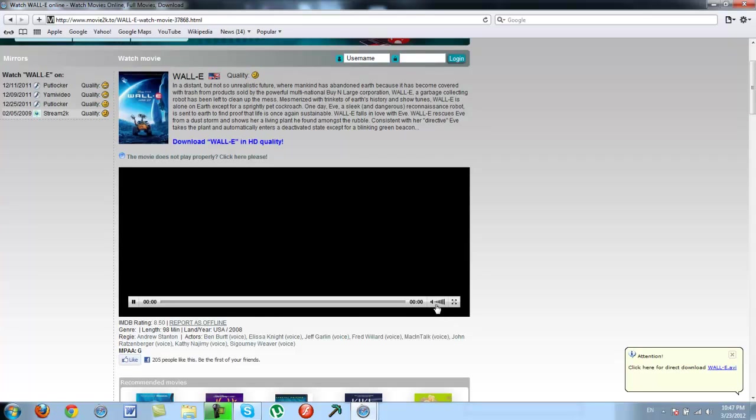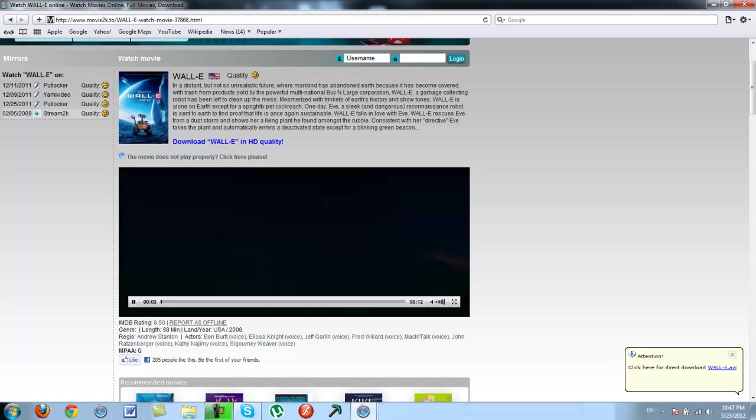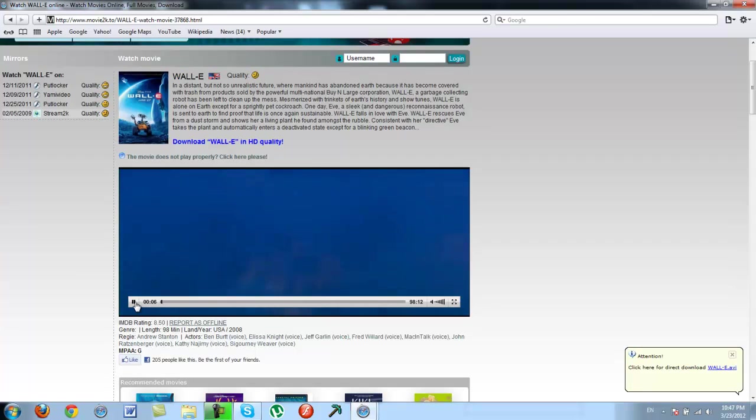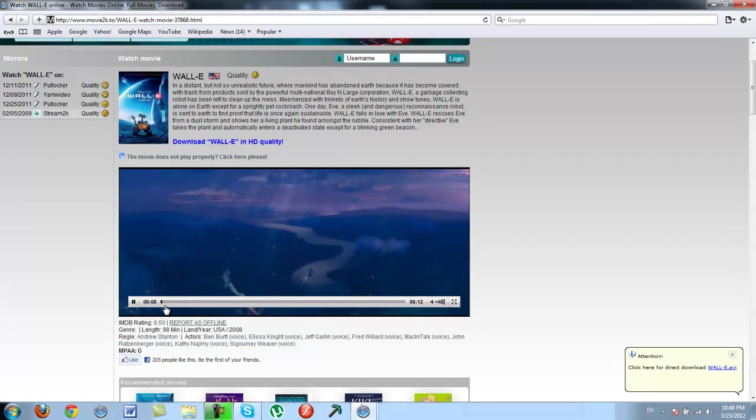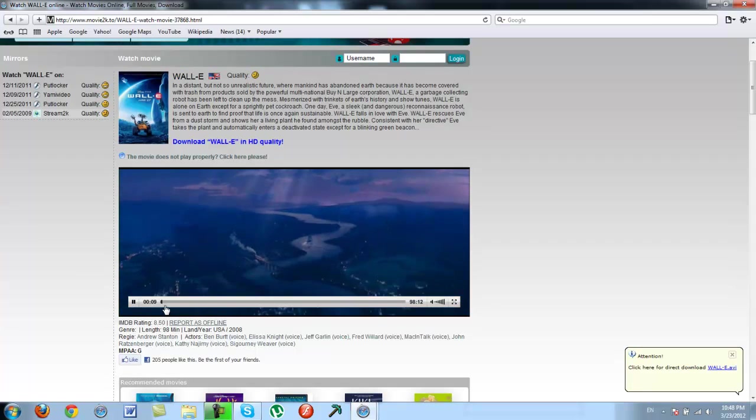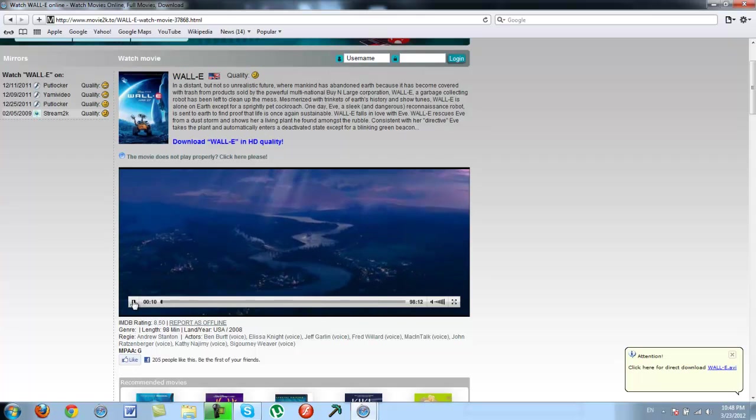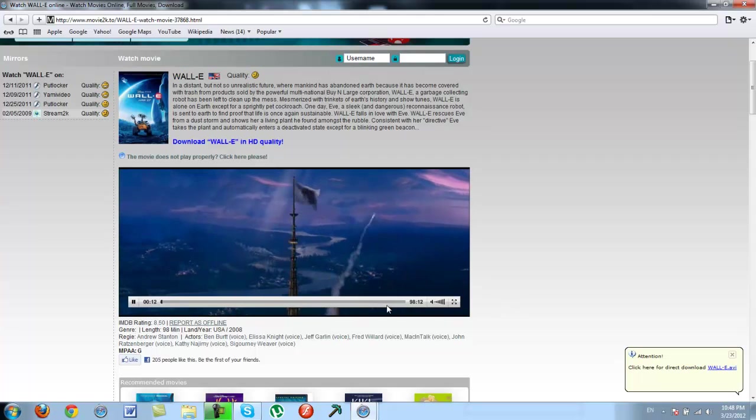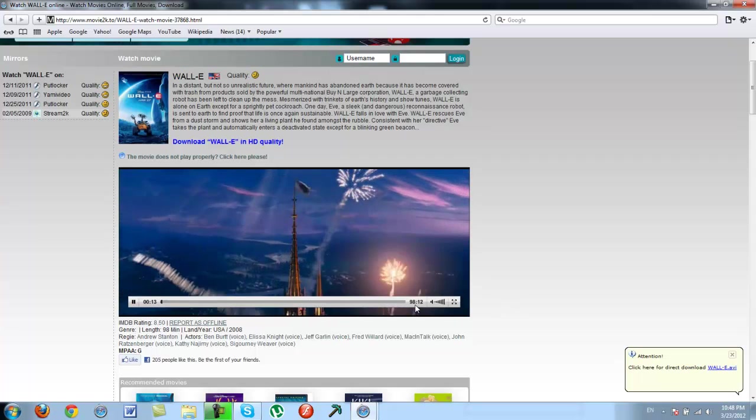For some videos it could take a while to buffer, but it's worth it. It's really worth the waiting. But it usually should be quick. And then the whole movie is right here which you can see in 98 minutes.